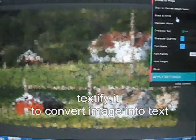Textify.it is the website where you can convert photographs into text. In order to do so, you click on browse for the image, give the location for your image, click on open. Then it will import it and start converting it into the text form.